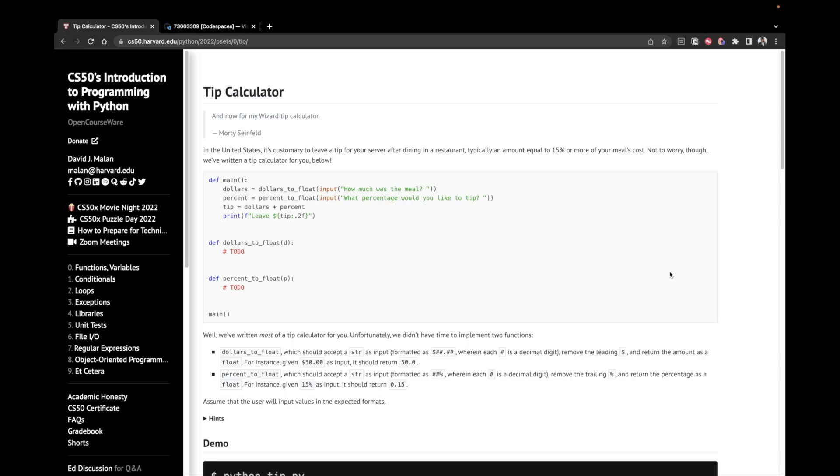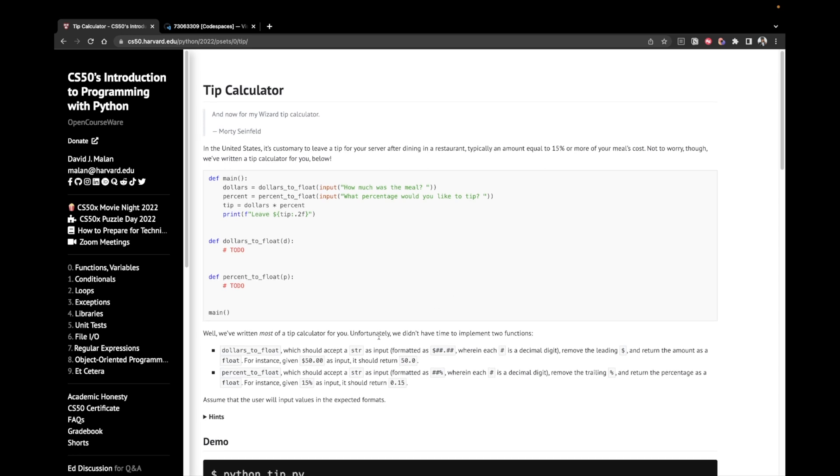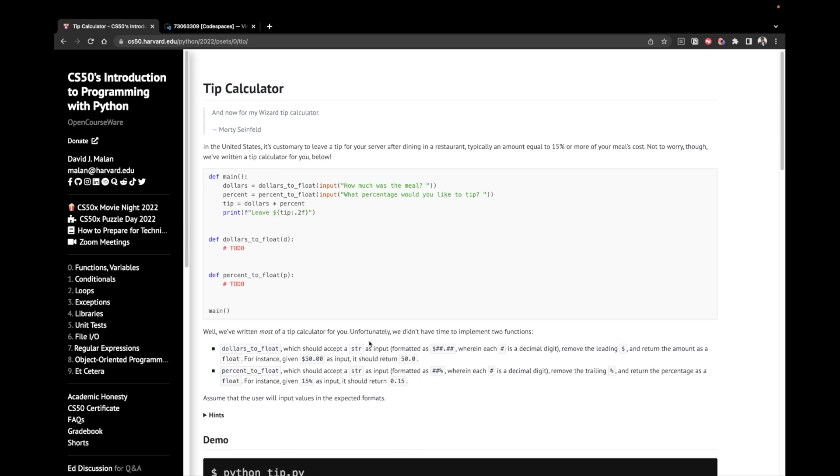It's pretty self-explanatory, but let's just take a look at the problem description. In the United States, it's customary to leave a tip for your server after dining in a restaurant. Typically, an amount equal to 15% or more of your meals cost. Not to worry, though, we've written a tip calculator for you below. Well, we've written most of the tip calculator for you. Unfortunately, we didn't have time to implement two functions.